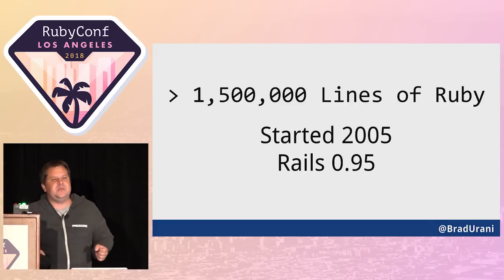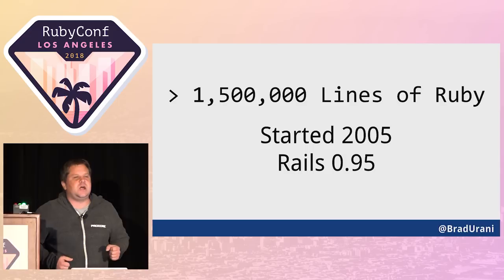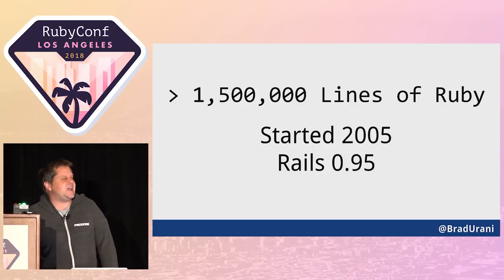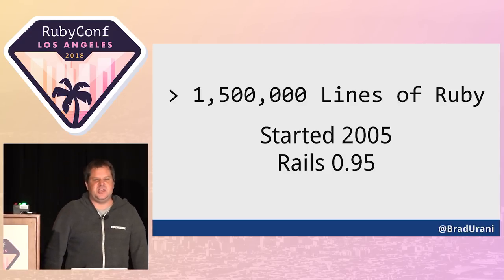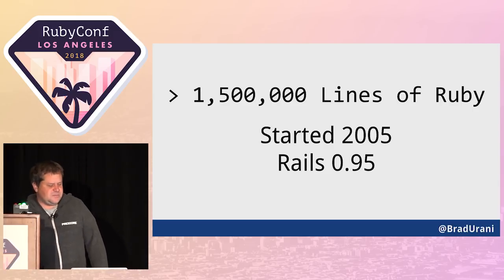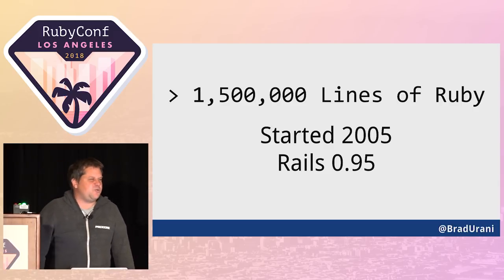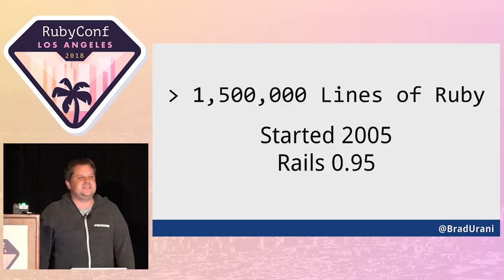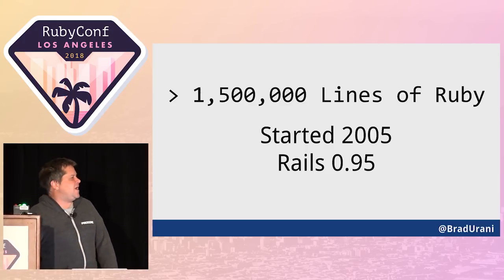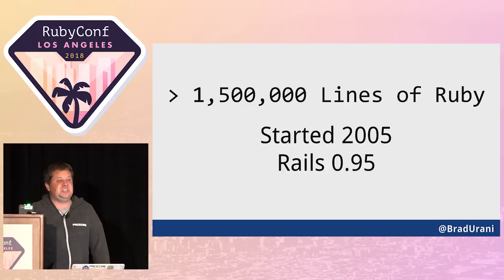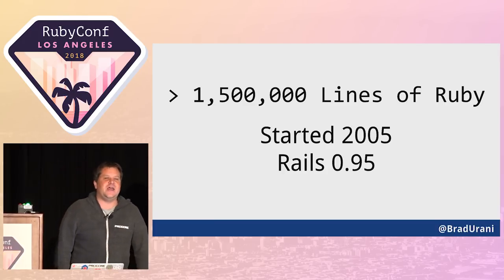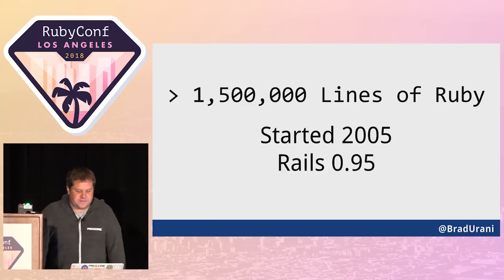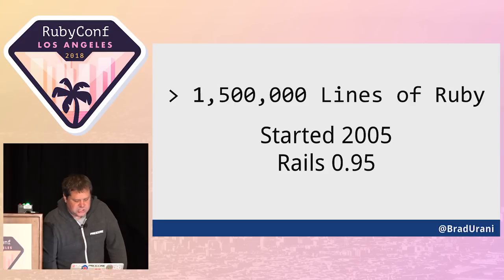We're a big Ruby shop, a big Rails shop. We have one of the world's largest Ruby on Rails monoliths. We've got at least a million lines depending on how you count it. It started on Rails 0.95 in 2005. We have dozens of back-end developers working on it every day. We deploy it four or five times a day.